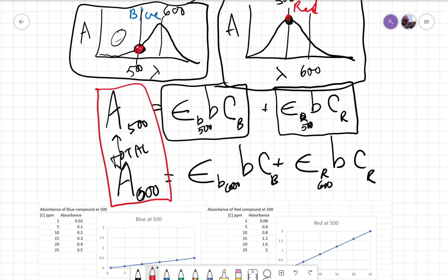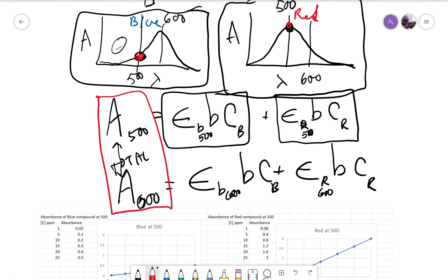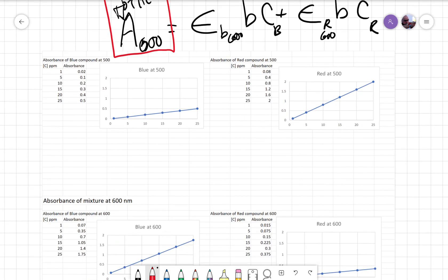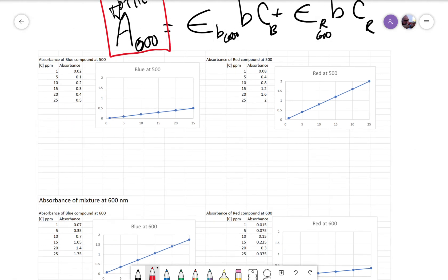Given these absorbance spectra, the blue is not going to absorb very much at 500 nm and it's going to absorb a lot at 600 nm. The red is going to absorb a lot at 500 and not as much at 600. If we made a set of standards whose concentrations were 1 through 25, and we had both blue and red standards, and looked at the absorbance at 500 nm — because the blue doesn't absorb very much at 500, you would expect the slope of the Beer's Law plot to be shallower than the slope of the red compound at 500.